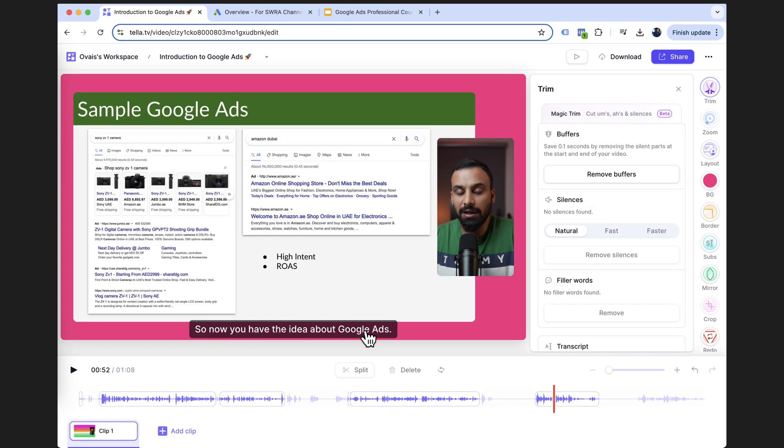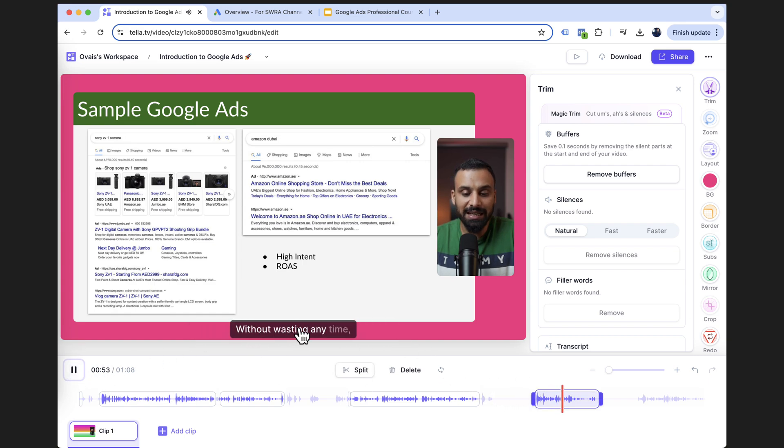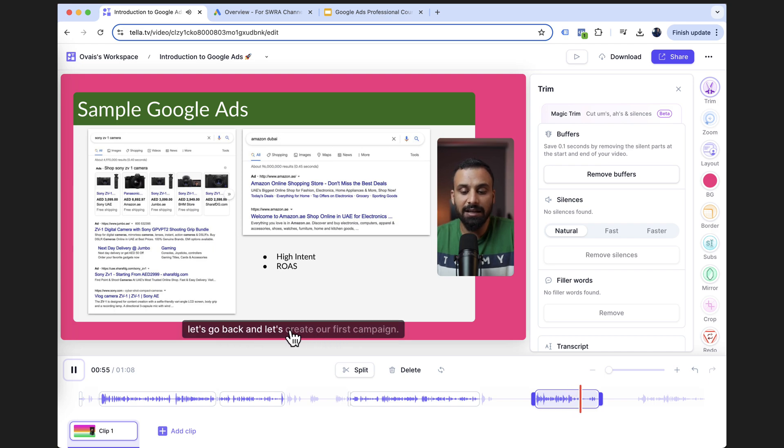I used to spend a lot of time and money having some of the videos captioned and really at one point it became very hectic. But now if you see here, for example, I play here, it automatically picked up the captions without wasting any time. Let's go back and let's create our first campaign.